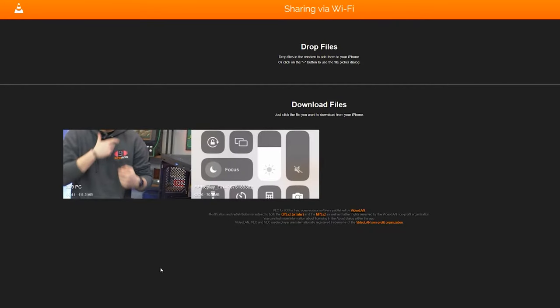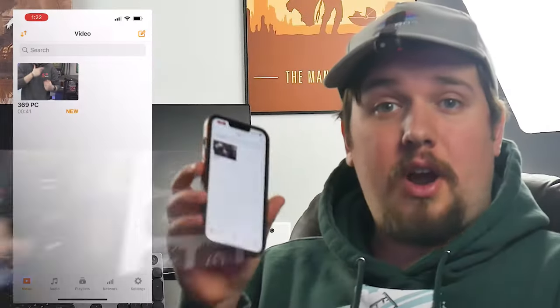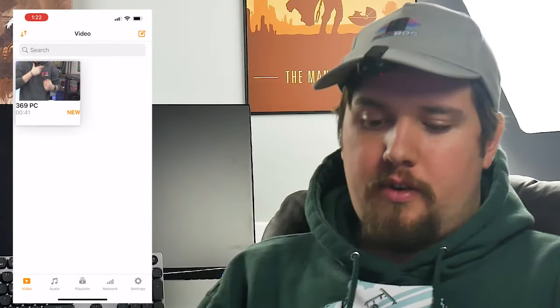Once you've navigated to that website, it should look something like this. On here, you'll see there's a spot to drag and drop videos. Once you've done that, it'll appear on your iPhone like so.